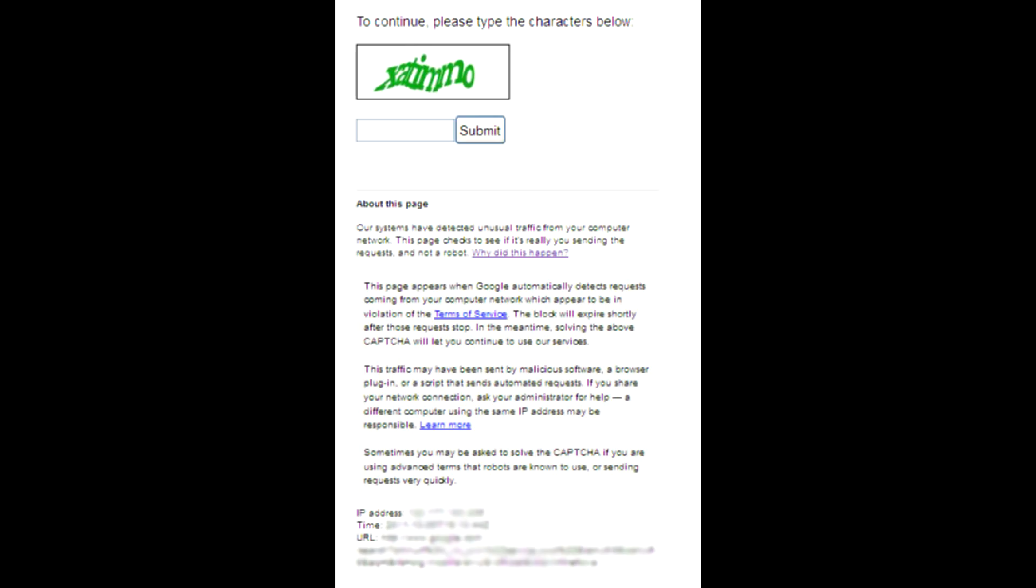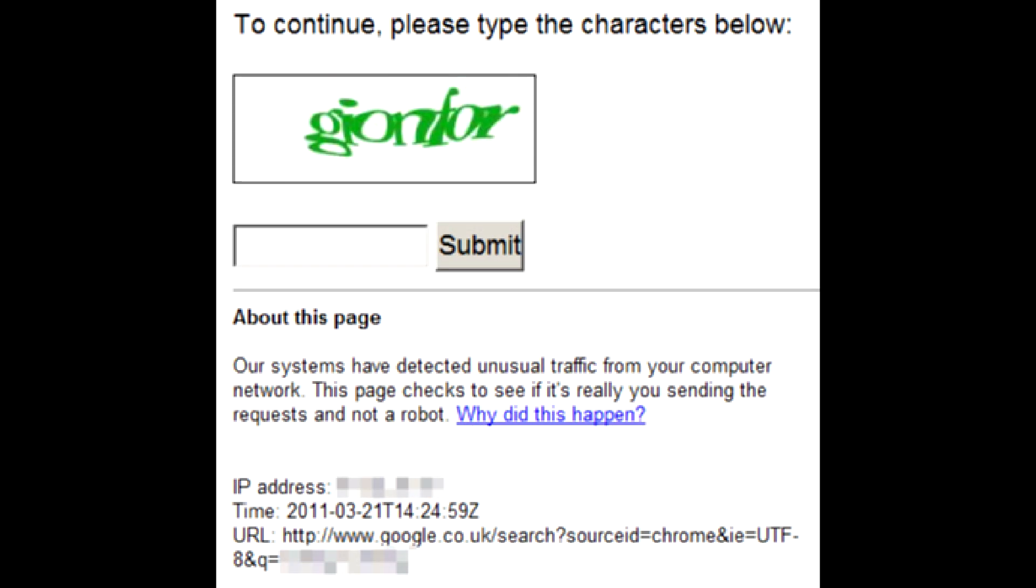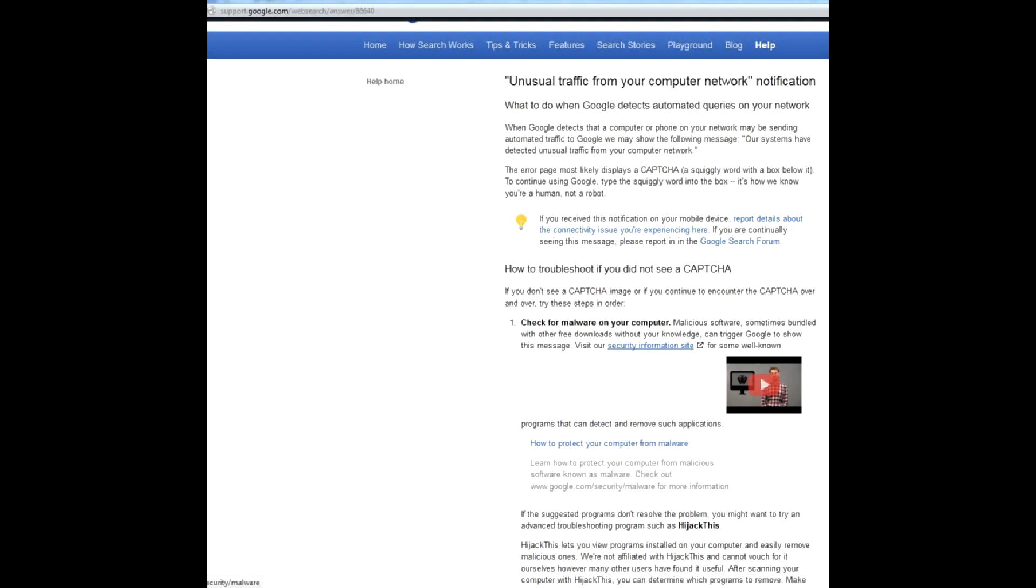In fact, you don't even need a virus. If most of those customers simultaneously use a Google service, that may look like a robot to Google. So enter the CAPTCHA and continue your search.